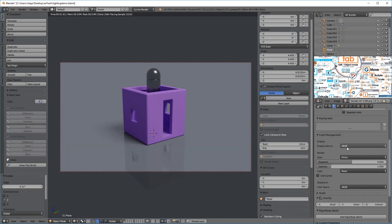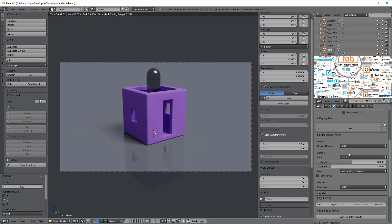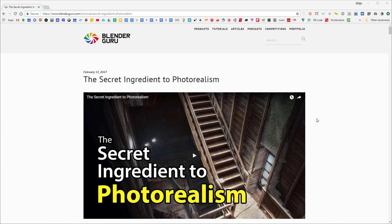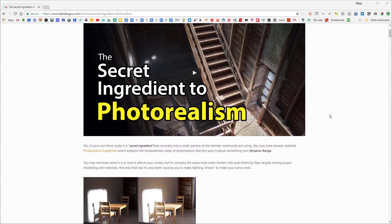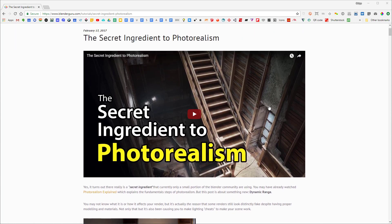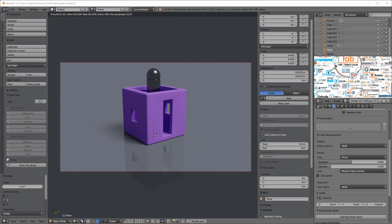And under the look we might want to say maybe medium-high contrast. There's a whole tutorial by the blender guru that talks about using the filmic look. It's definitely worth watching if you have time.